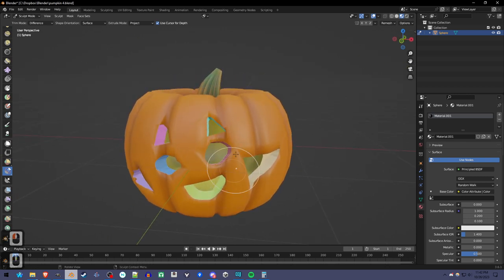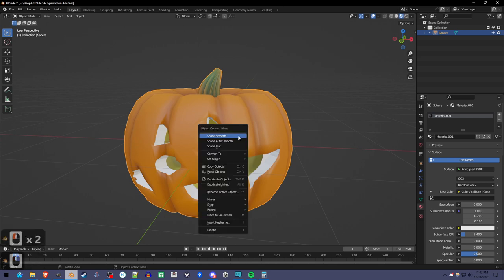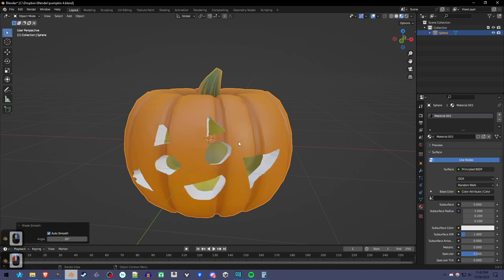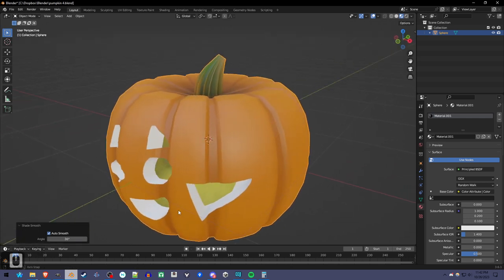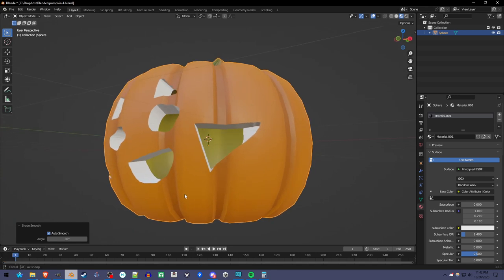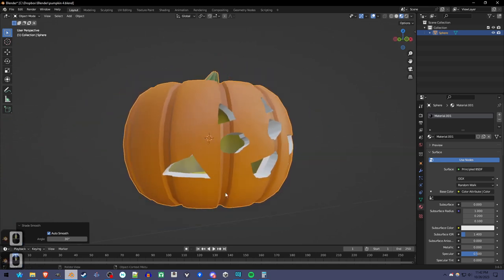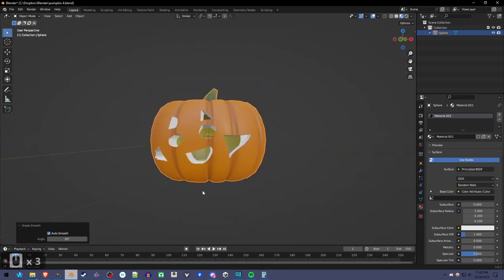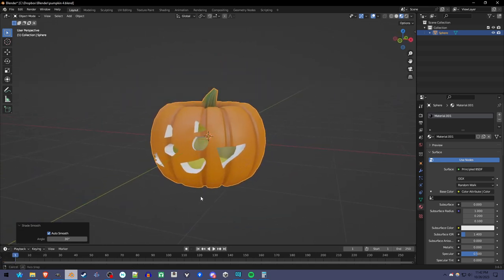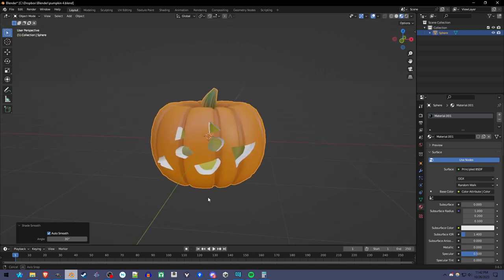And once you're done, you can go into object mode and right click and shade auto smooth. And there you go. There you have it. There's your pumpkin. I hope you enjoyed.